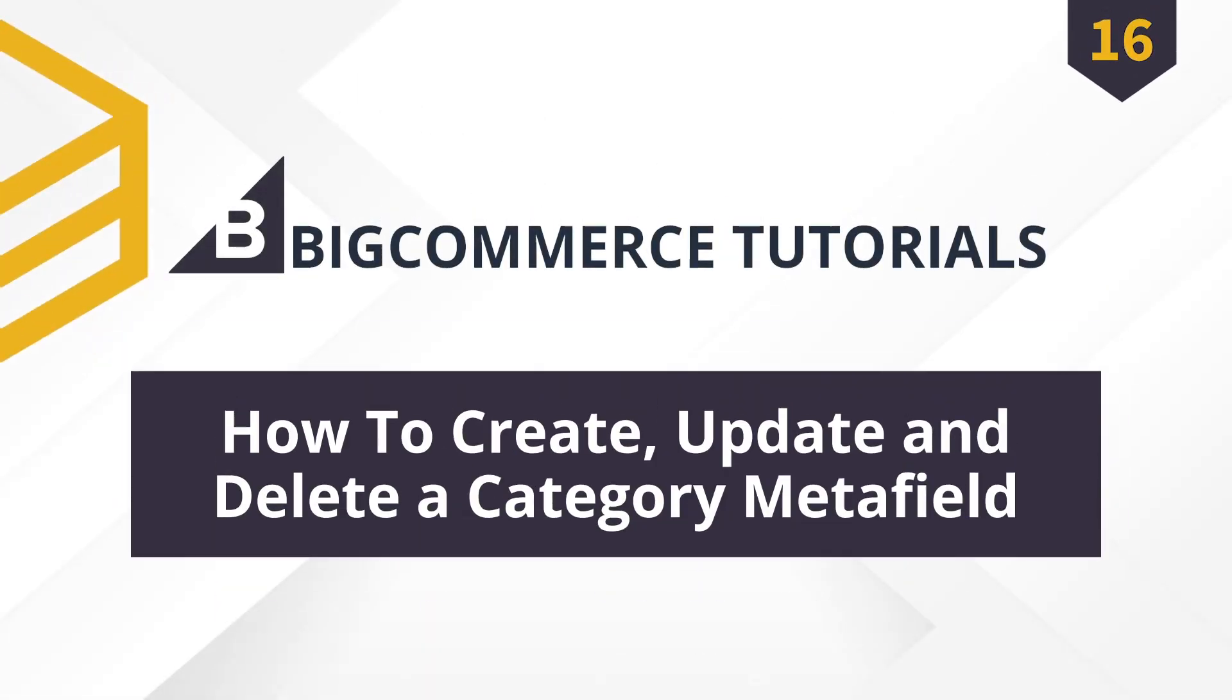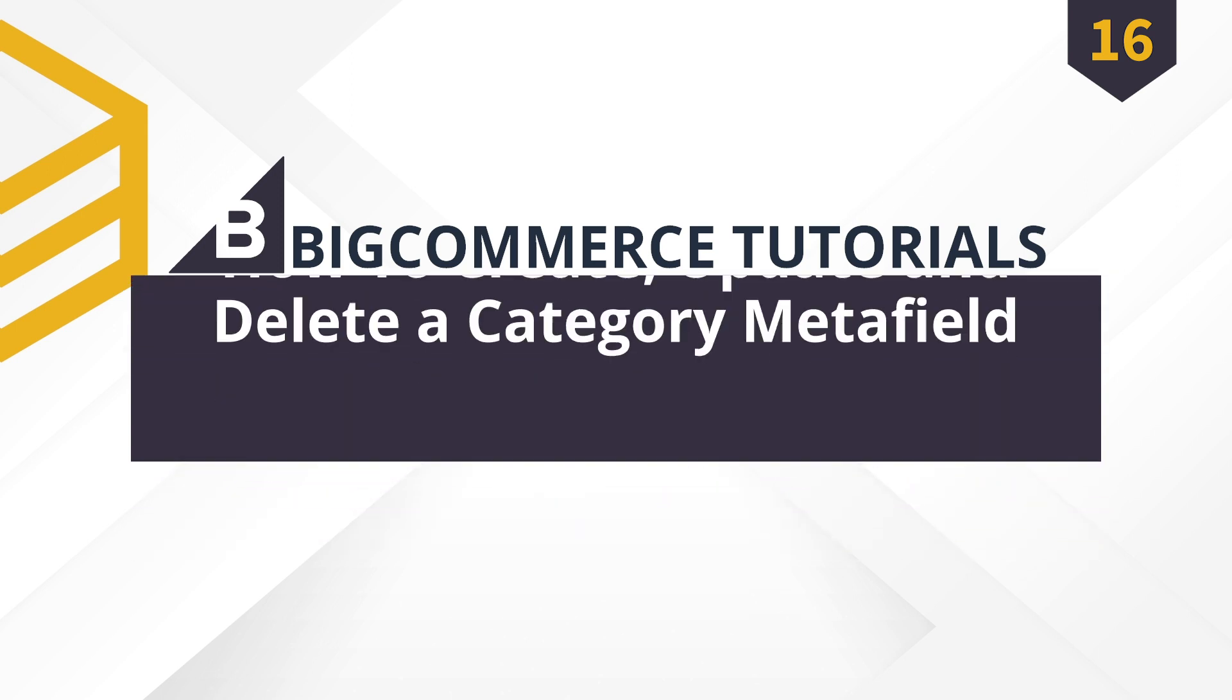Today Behexa will show you how to create, update, and delete a category metafield. Watch the video to understand the steps and necessary notes.